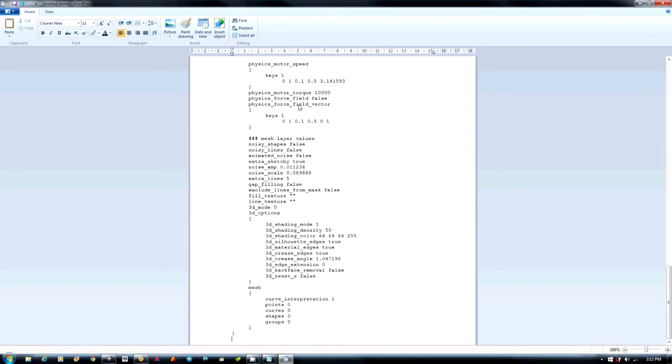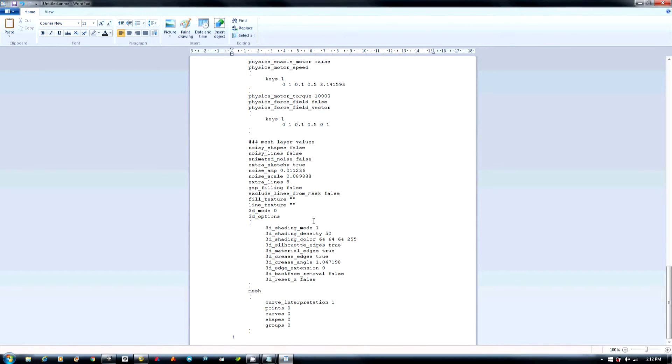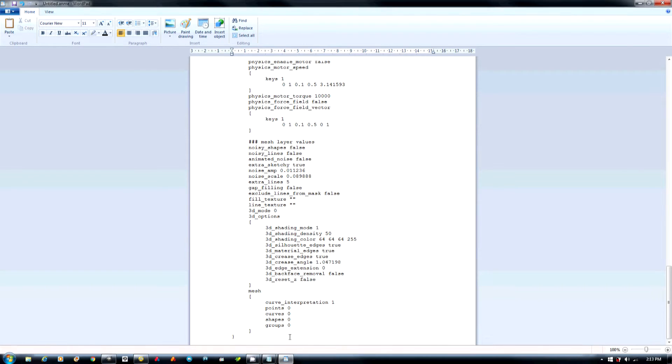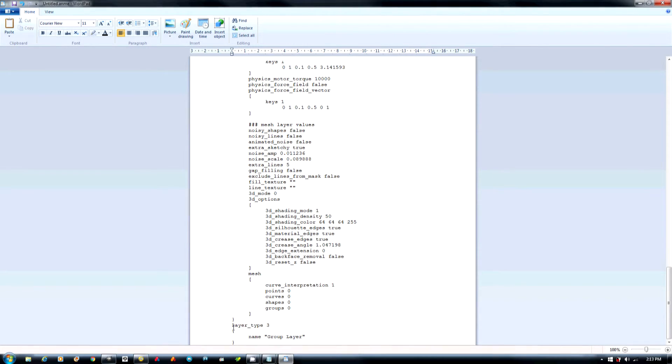Then we're going to go Control N to the bottom. And we're at the bottom of the document. And we're going to paste this in. You can get this from the comments below. And we're going to paste it in twice.